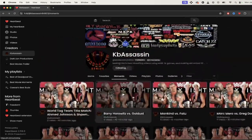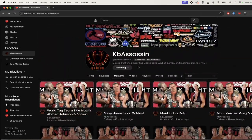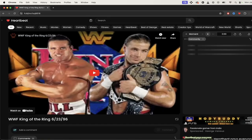This is KB Assassin. KB Assassin has a very unique Heartbeat use case. He creates all of these cool retro videos using the video game to create them. Something to think about — maybe it's a channel style you want.